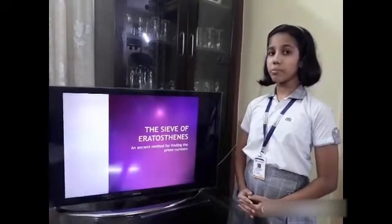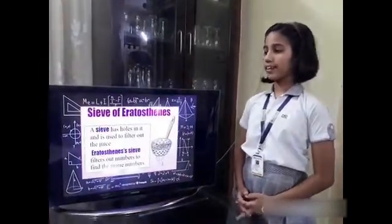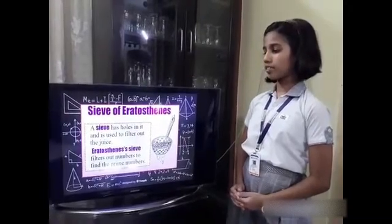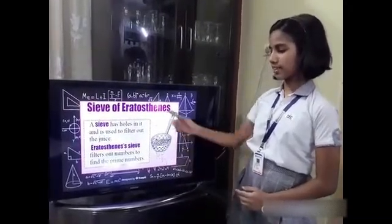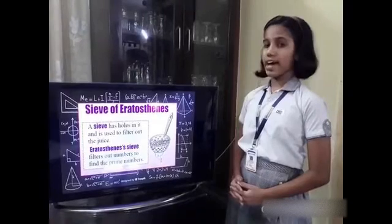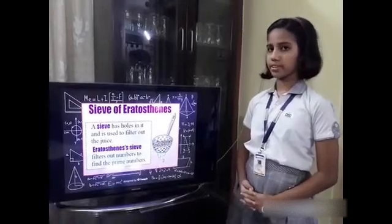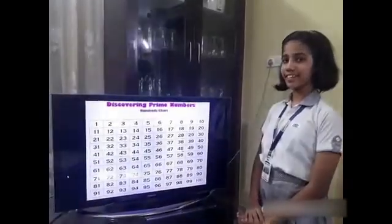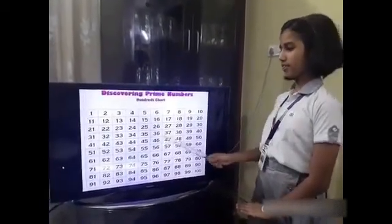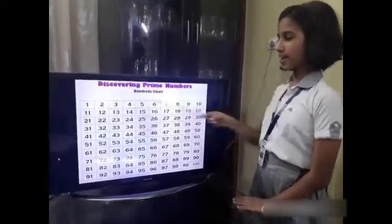Friends, do you know the meaning of Sil? A Sil has holes in it and it is used to filter out the juice. In this picture we can see a Sil. Similarly, Eratosthenes filters out numbers to find the prime numbers. Friends, let's start with the activity. This is the 100 chart with numbers from 1 to 100 and there are 10 numbers in each row.